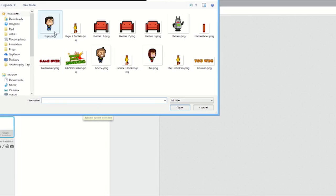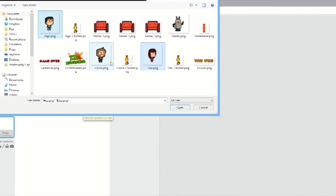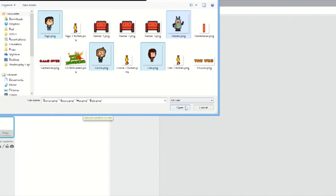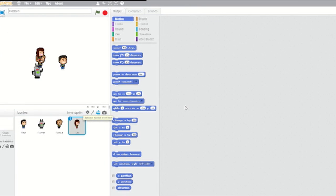Now, load in the sprites for Darren, Bajo, Hex, and Goose. They look great. I can't wait to bring them to life. Great work, Goose.